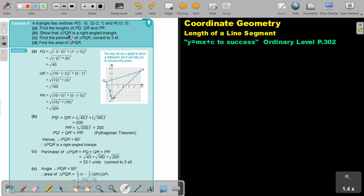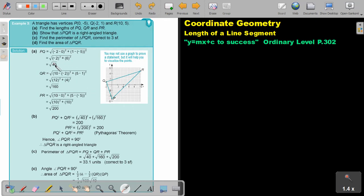Now, show that PQR is a right-angle triangle. So if PQ squared plus QR squared — don't forget to square that. Look at the sketch. It's always good to have a sketch. You may not use it as a proof, but it will help you to see where the points are. So PQ squared plus QR squared. Remember, if you square a square root, the root just disappears.